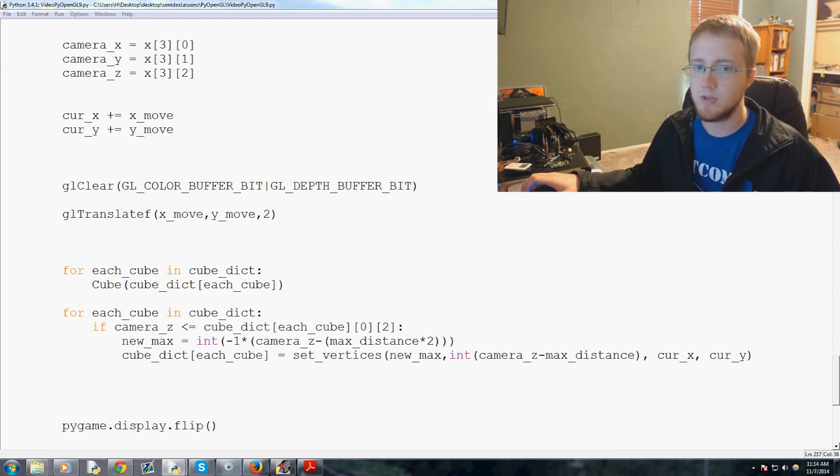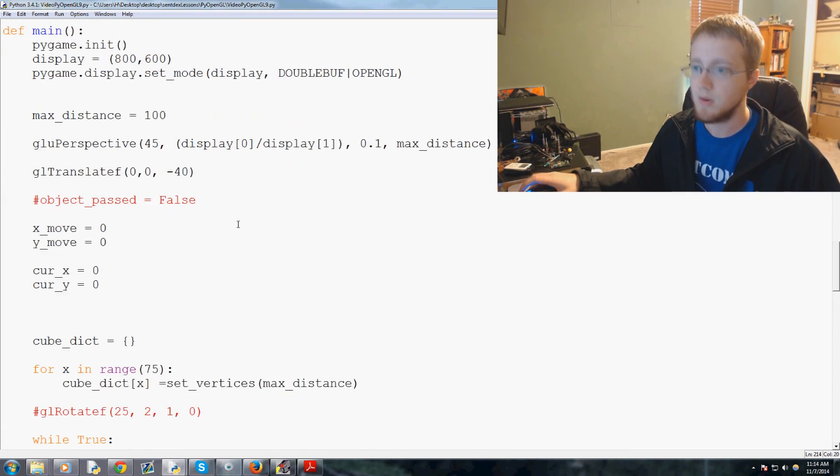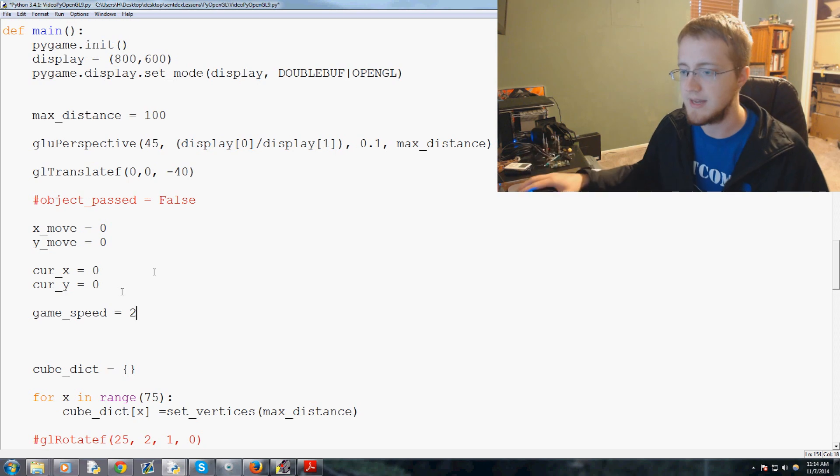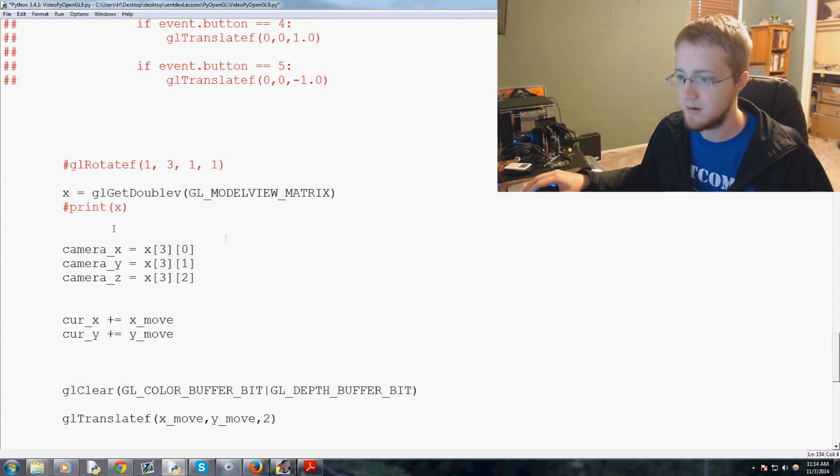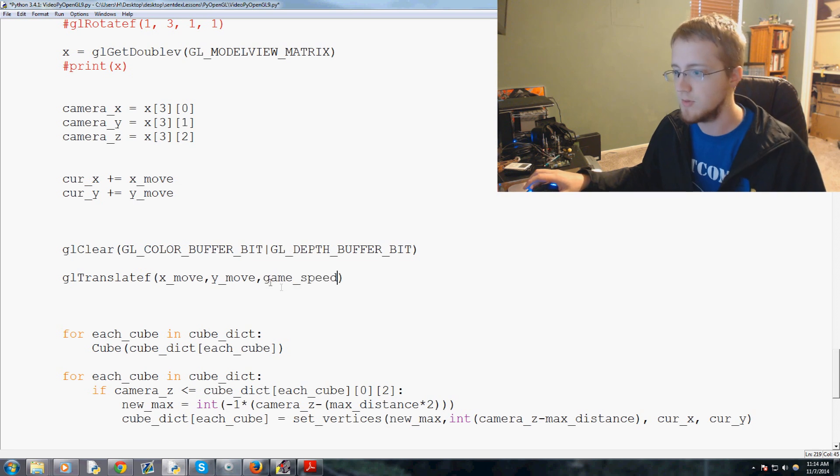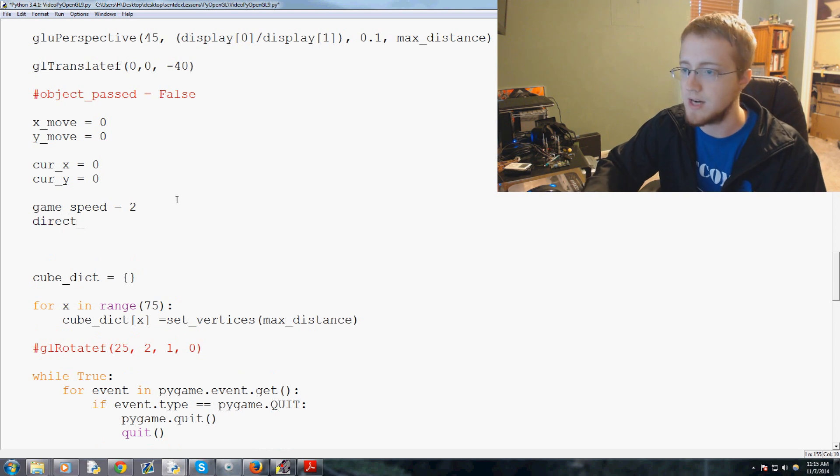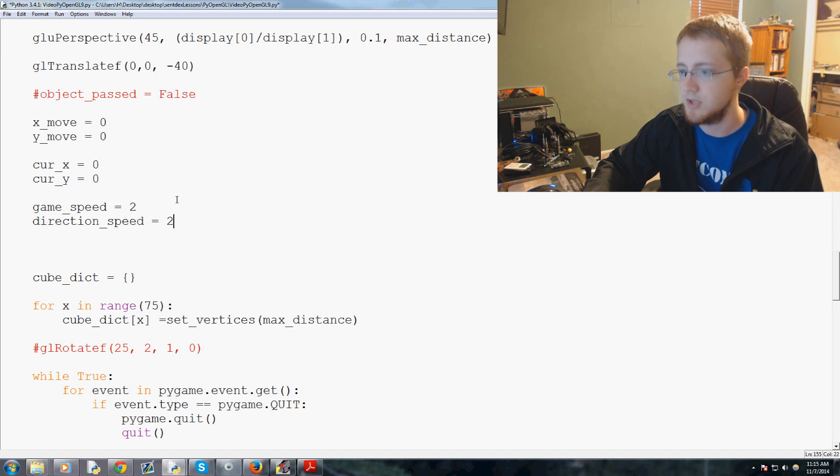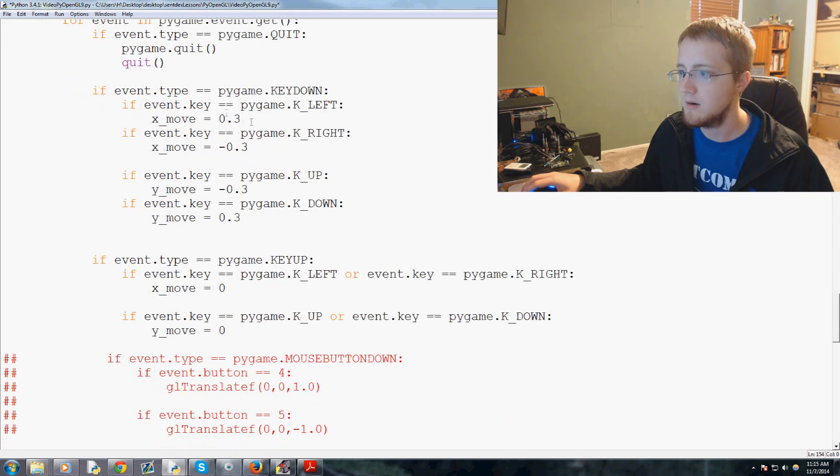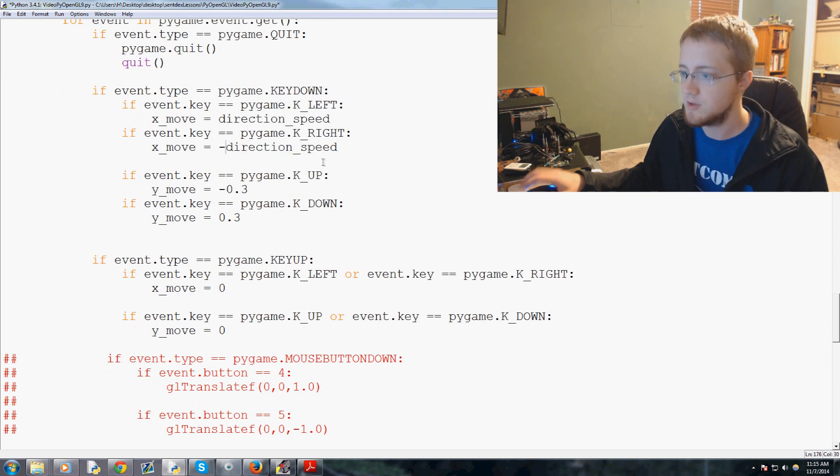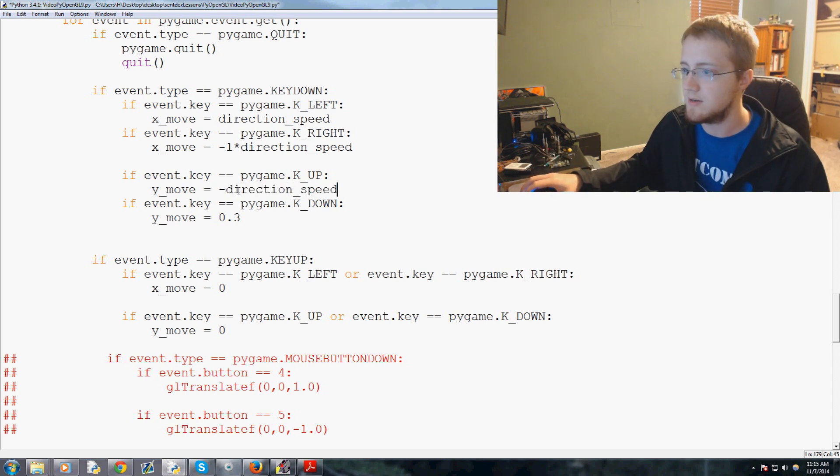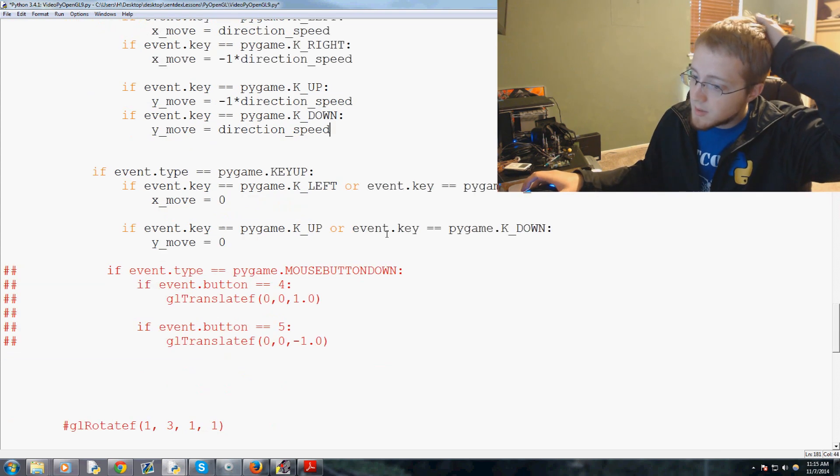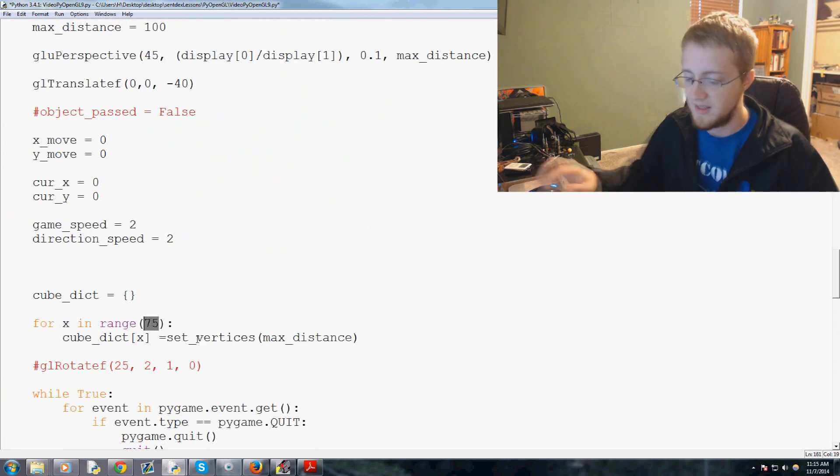I suppose since we're trying to tweak things, this really just brings up the point that we need to have some more constants here. So up here we're going to say game_speed, we'll say that's two. So game_speed will be basically down here where we move, so GL translate, x_move, y_move - replace two with game_speed. So whatever we set game_speed to will be the speed of the game. And then we'll say direction_speed, we'll say that's a two as well. So then we can take direction_speed, copy that, and then basically we can come down here where you have x_move and y_move. So direction_speed, and then direction_speed, and this will be negative 1 times direction_speed, and again direction_speed, negative 1 times that, and then direction_speed.